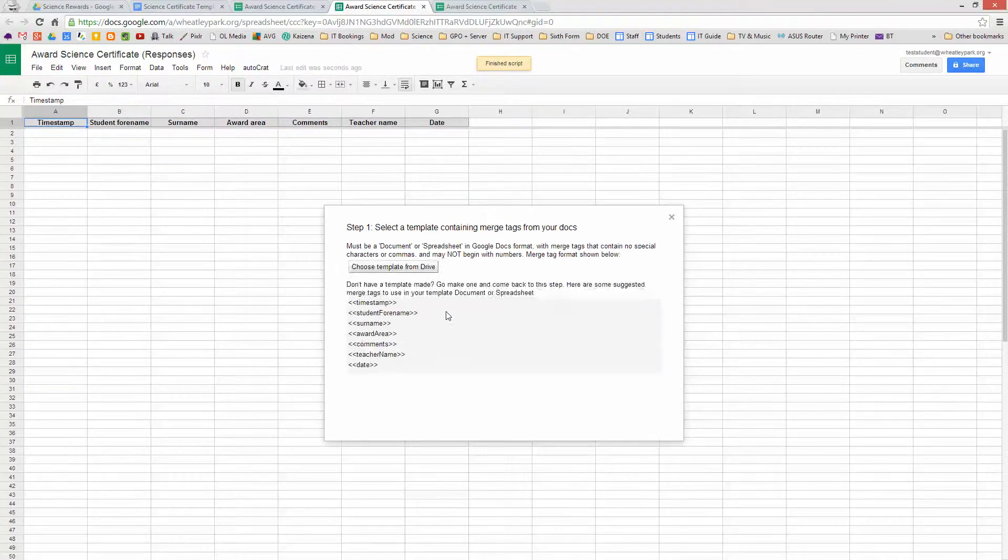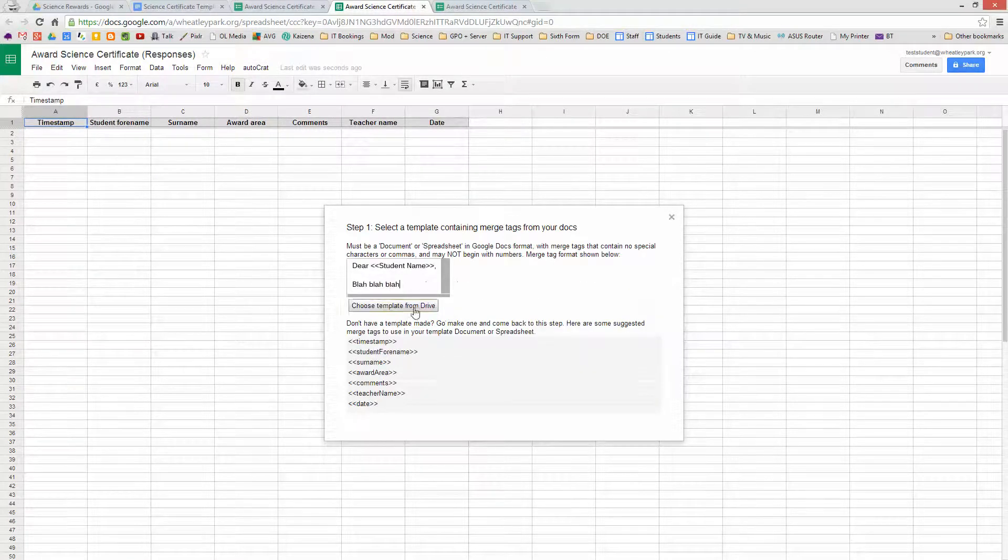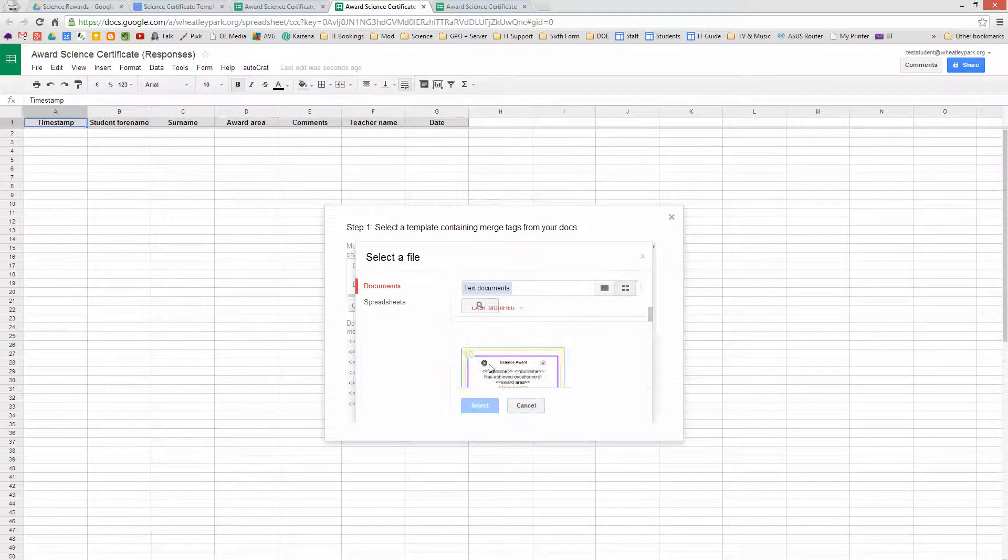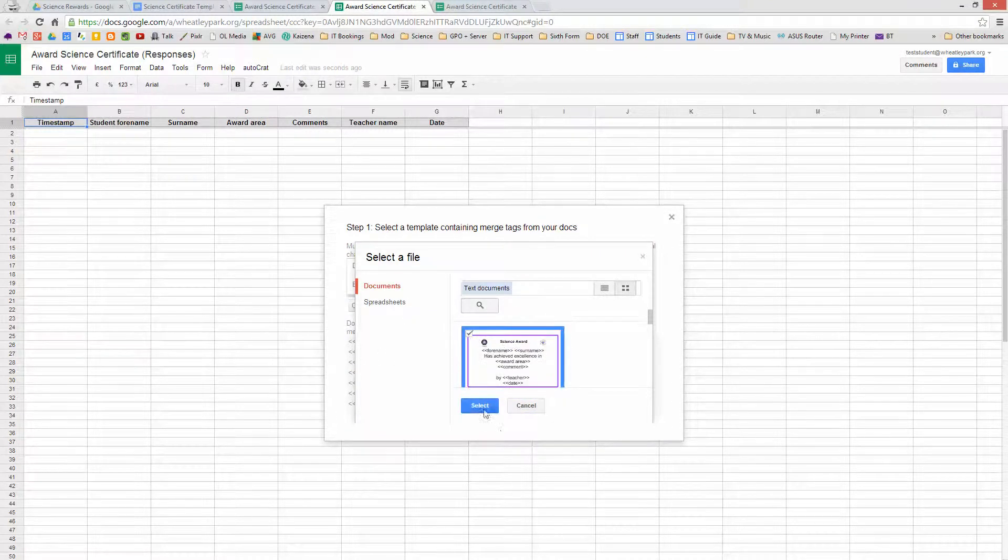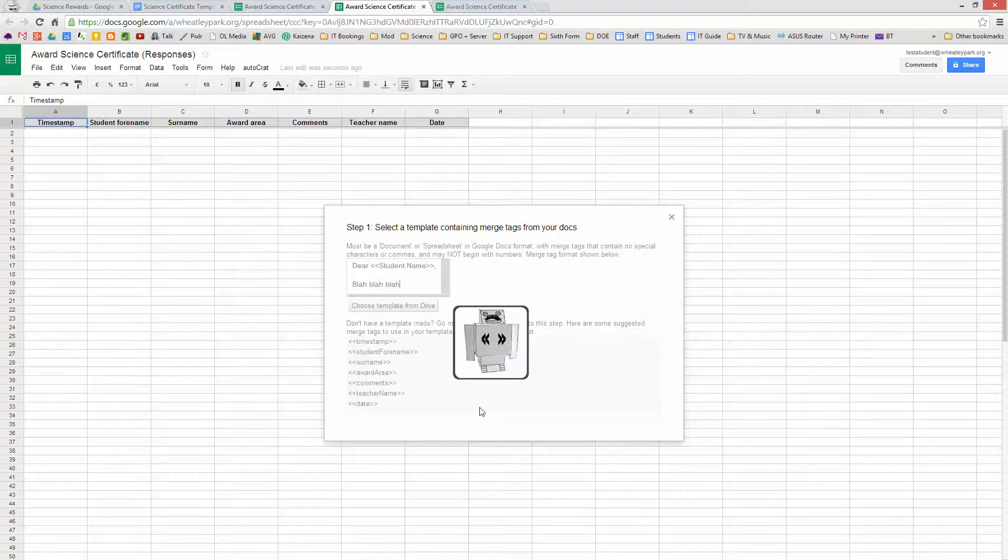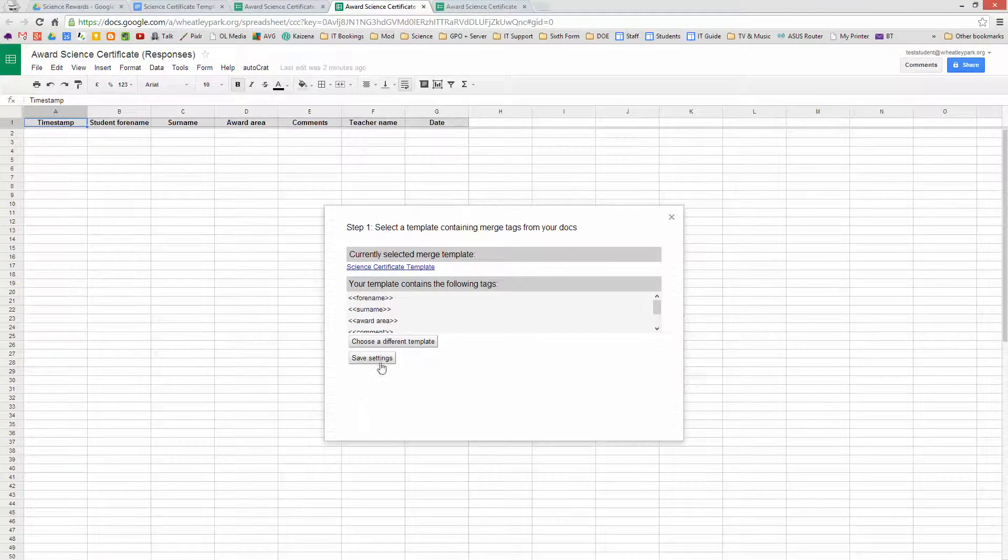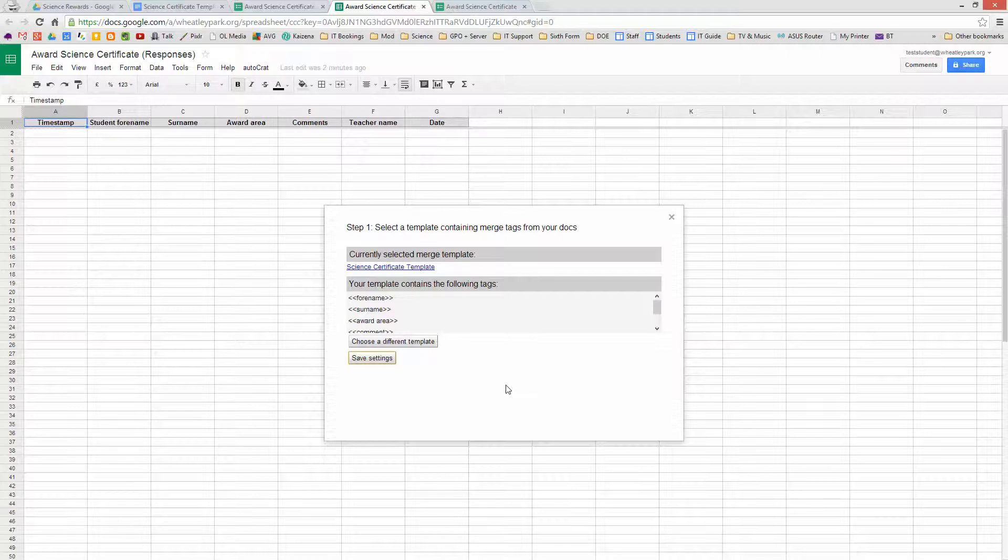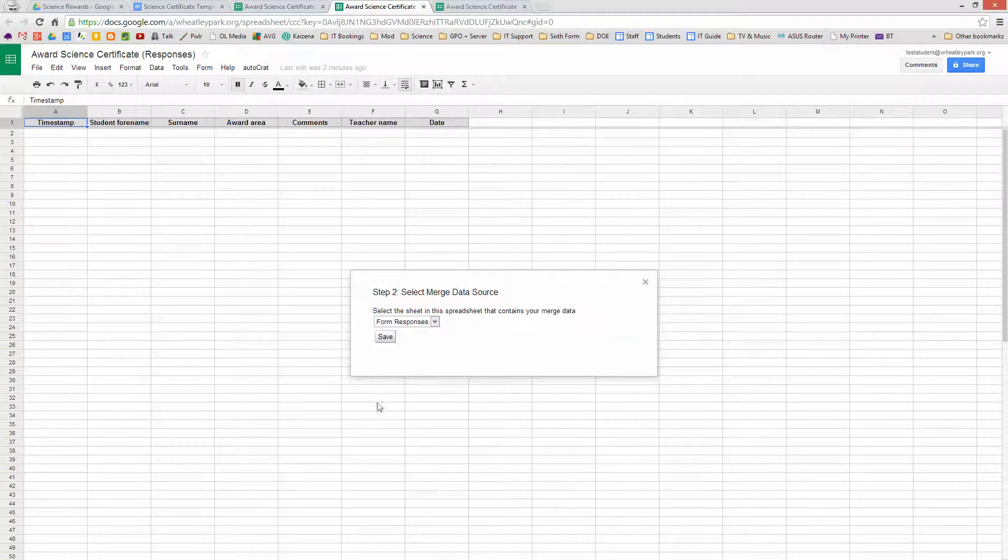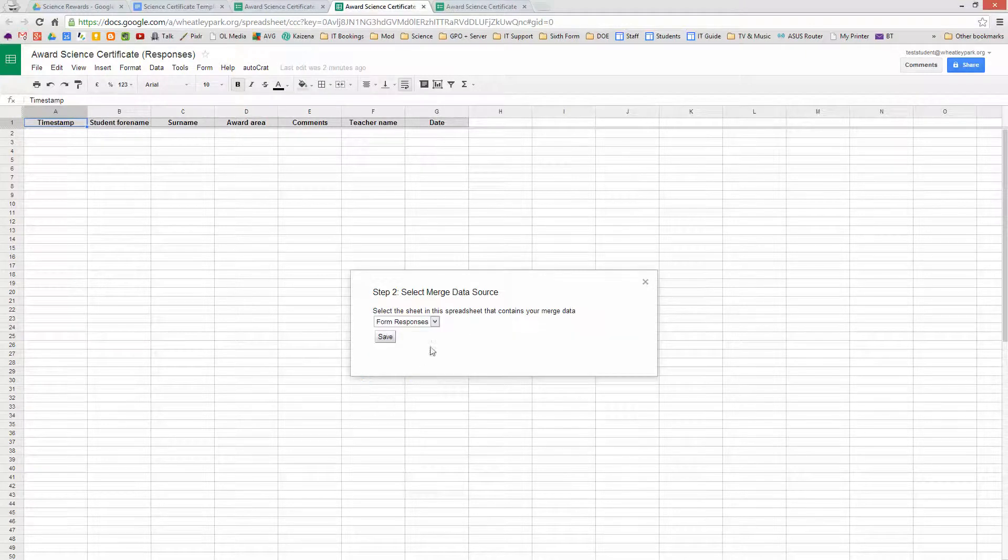And close all that. And we have to set up Autocrat. And it's fairly simple to install and set up. So we just run it. And first of all we're going to choose a template from our drive. So I'm going to choose that certificate there which I've just created. So that's where the information is going to go. And that's fine. So I'm going to save those settings.